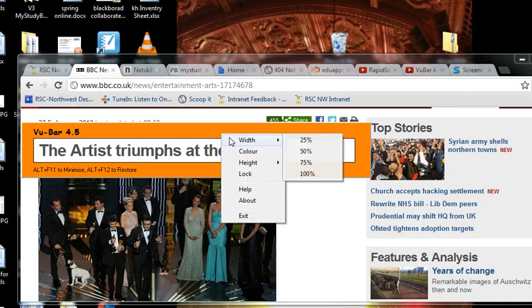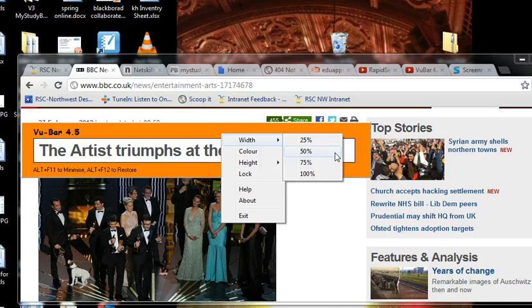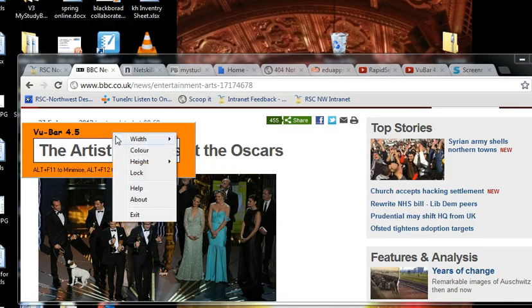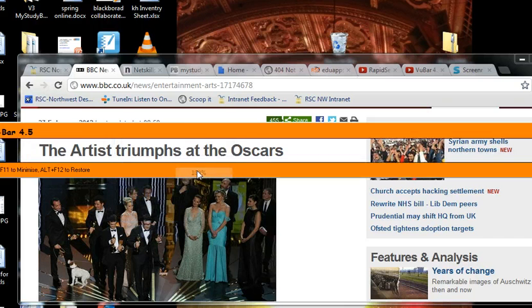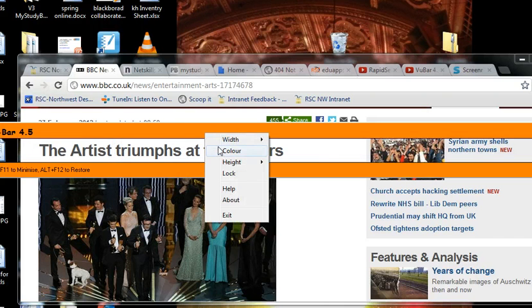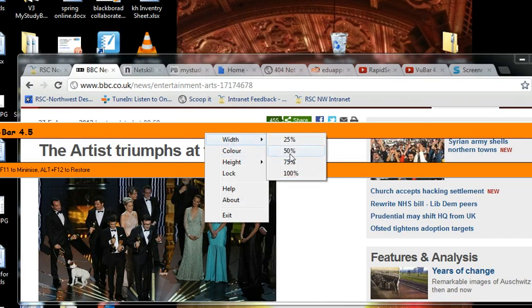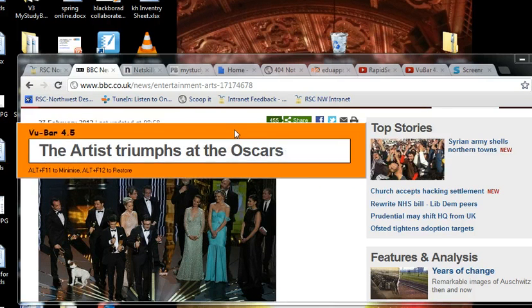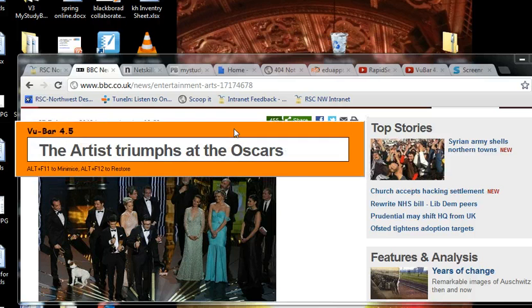You can also change the width as a percentage of the screen. So at the moment, it's 50% of the screen. You can make it shorter, so it's a quarter of the screen, or make it the full width of the screen. I'll leave it as 50%. There you go.